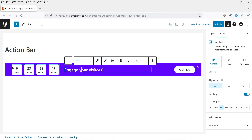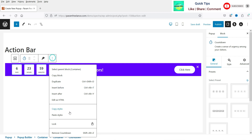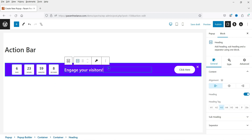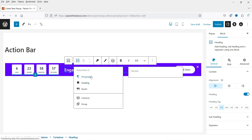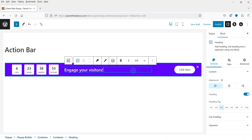To delete the countdown timer, simply click on it and choose to delete it. Similarly, you can click on the heading to remove it. You can also change the heading to a paragraph or code element. So this is the standard action bar with countdown timer, title, and button.